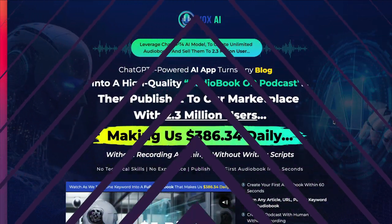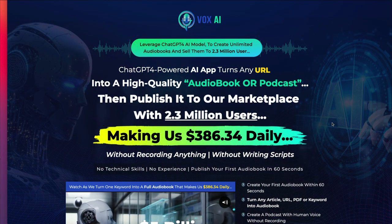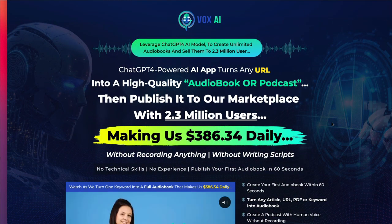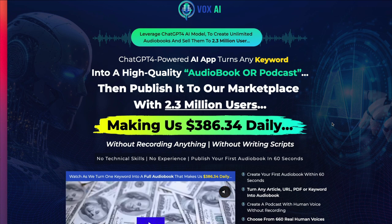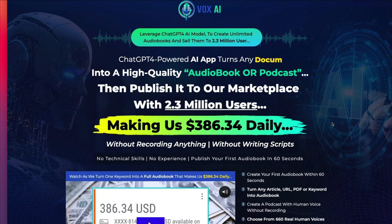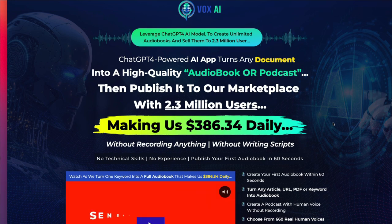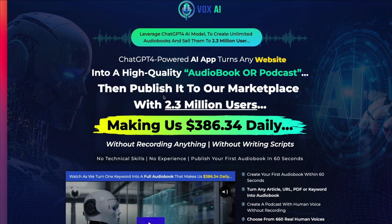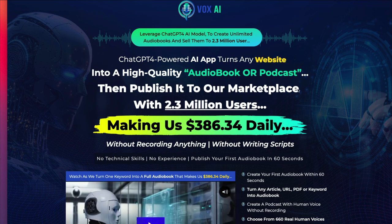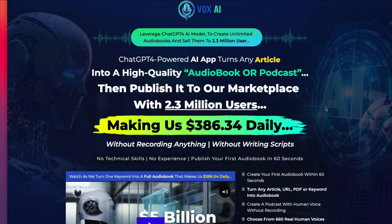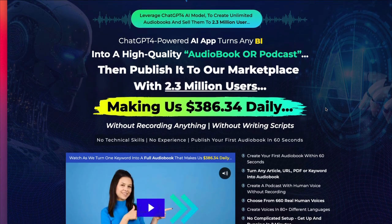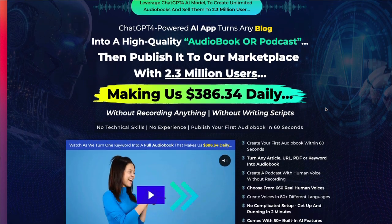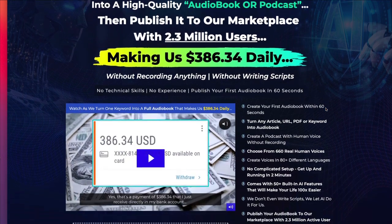So let's take a quick look at this sales page. Here it says that this product leverages ChatGPT-4 and that you can create unlimited audiobooks and sell them to 2.3 million users. Well, you know what? That's not true. This is far from unlimited. You'd have to buy a bunch of upsells, but I'll show you that when we get inside.